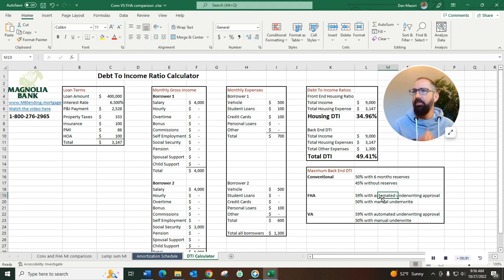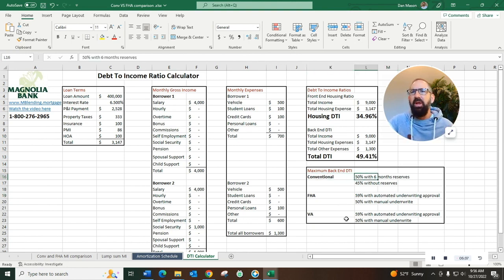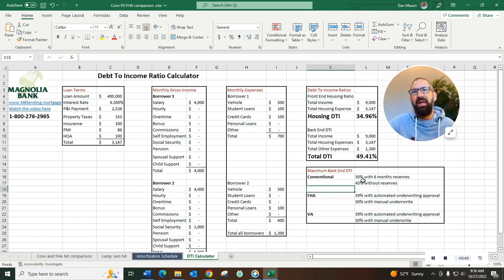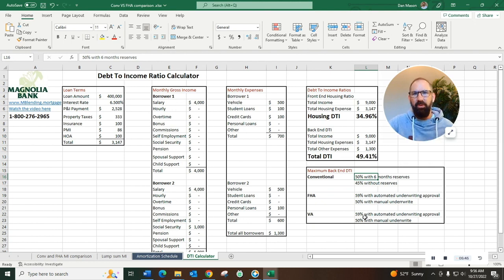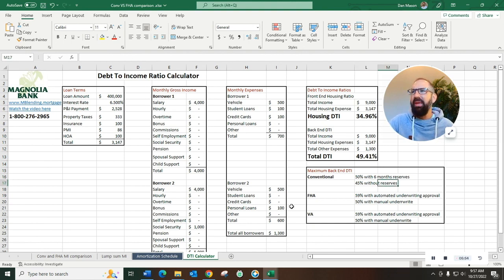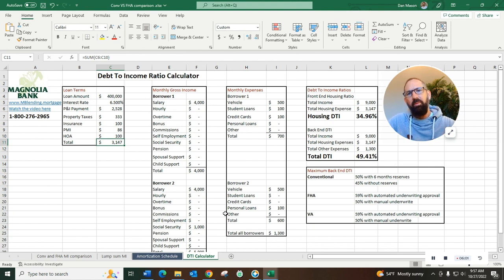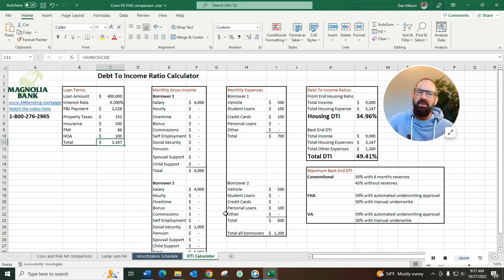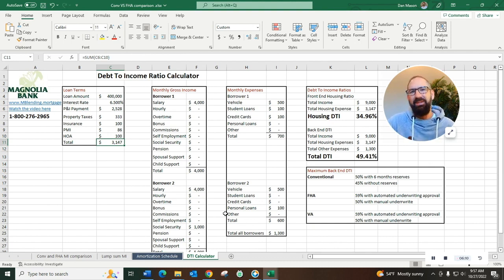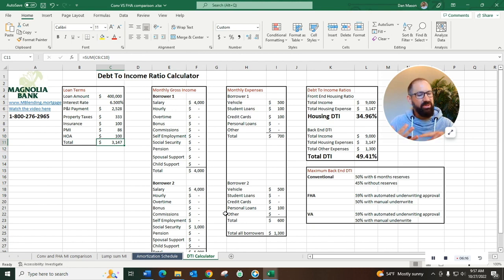So let's look at the different DTI guidelines because they do vary from loan type to loan type. With the conventional loan we can go up to a fifty percent back-end DTI. All of this listed here is your back-end DTI when you have six months worth of reserves. What we mean by reserves - reserves are money in the bank, a cushion to fall back on. If you have six months worth of payments, six months worth of this mortgage payment in the bank, that is sufficient cushion to fall back on. We'll get a little bit more liberal with the underwriting guidelines, get a little bit more flexible. So we take three thousand one forty seven, multiply it by six months, that is eighteen thousand eight eighty two. Let's call it nineteen grand.